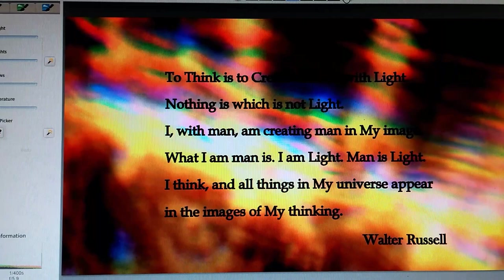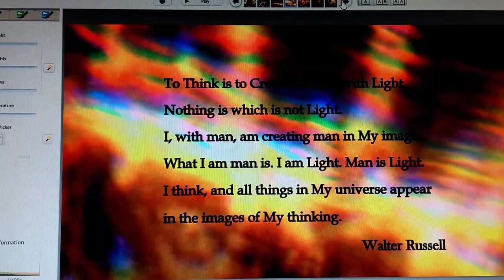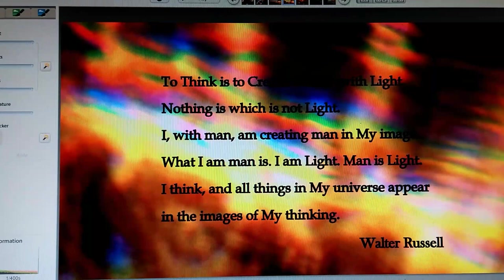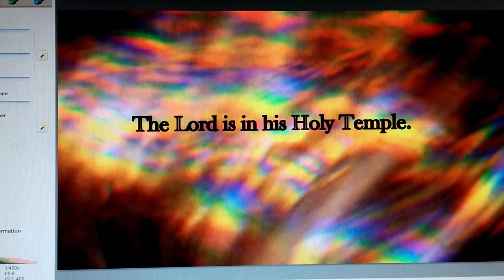In this existence, you are learning to handle the inexhaustible energy that is available to you. The mass condition of the world, and the situation of each individual in it, is the materialization of man's progress as he forms his world. To think is to create. I create with light. Nothing is which is not light. I, with man, am creating man in my image. What I am, man is. I am light. Man is light. I think, and all things in my universe appear in the image of my thinking. And those are Walter Russell's words.